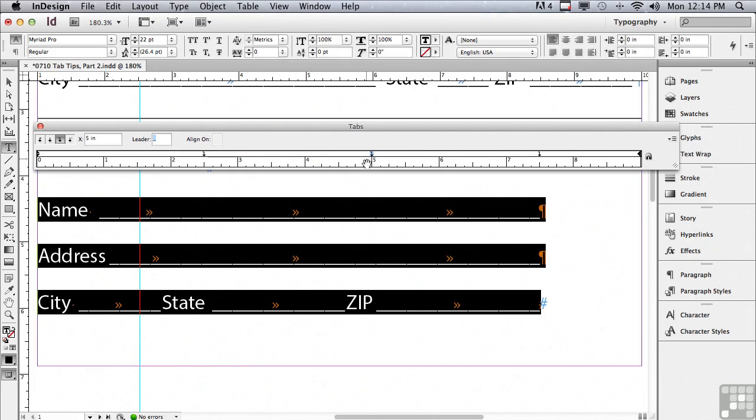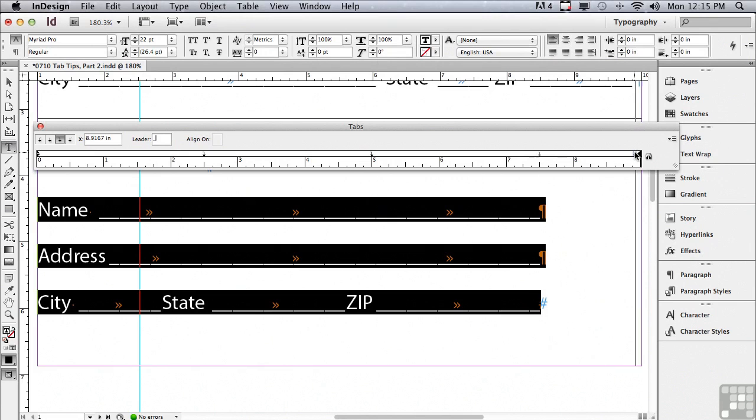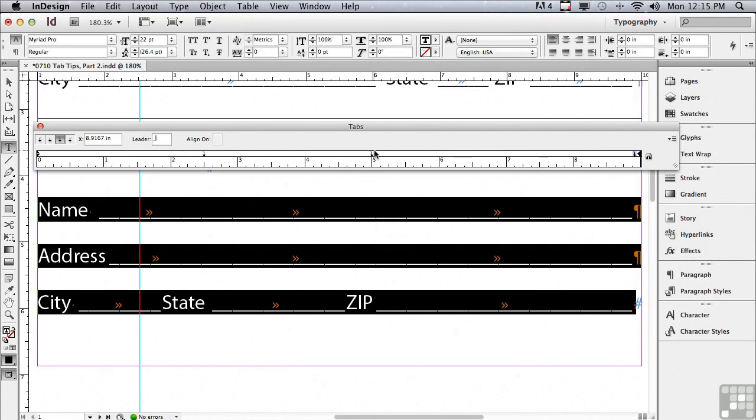The next tab is two and a half inches away from that. And that too has the underscore automatically added. So it's a lot faster than doing each one manually. I'm going to drag my tab on the right all the way over towards the right side of my frame.